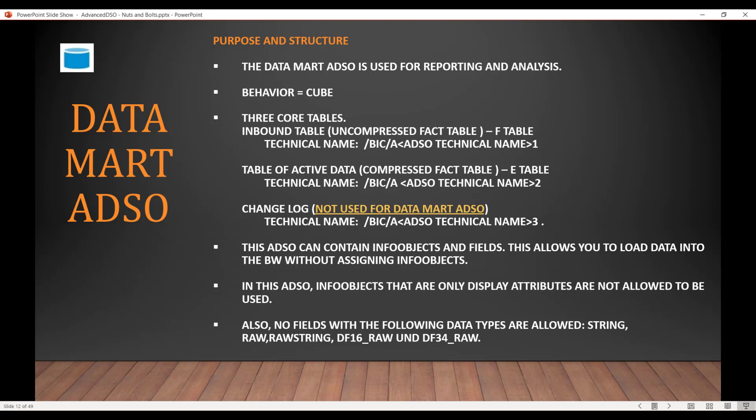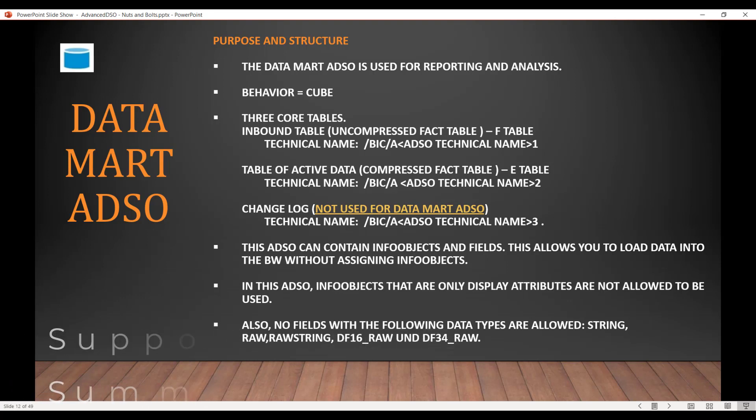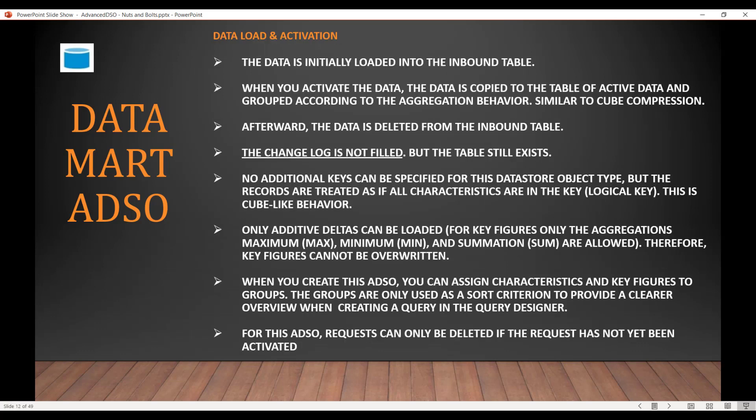This ADSO can contain info objects and/or fields. This means it allows you to load data into the BW without assigning info objects if you don't want to. In this ADSO, info objects that are display-only attributes are not allowed. Also, if you are trying to include a field with the following data types, it is not allowed: String, Raw, Raw String, DF16 Raw, and DF34 Raw. These fields are not allowed.